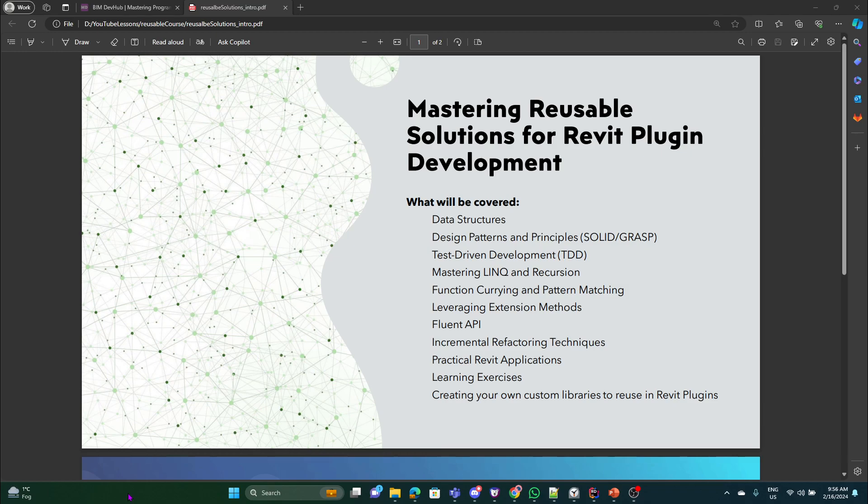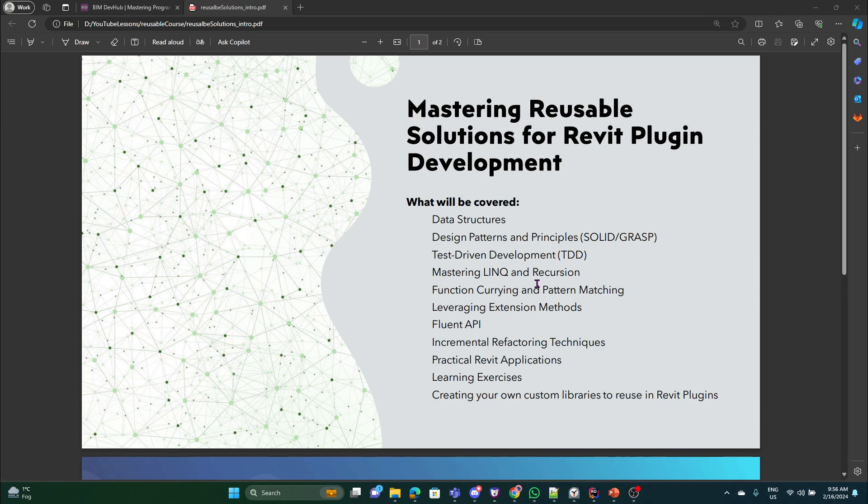So let's quickly go over what will be covered in this course. We will cover data structures - probably you've already used them. You know there are some things that we use but we don't know the name for it and we don't know that we are actually using them. So in this course you will learn them more in depth. Design patterns and principles - that's something that usually people are just aware of and they just Google that up, read about this, understand nothing because they don't have practical experience with it, and just leave it.